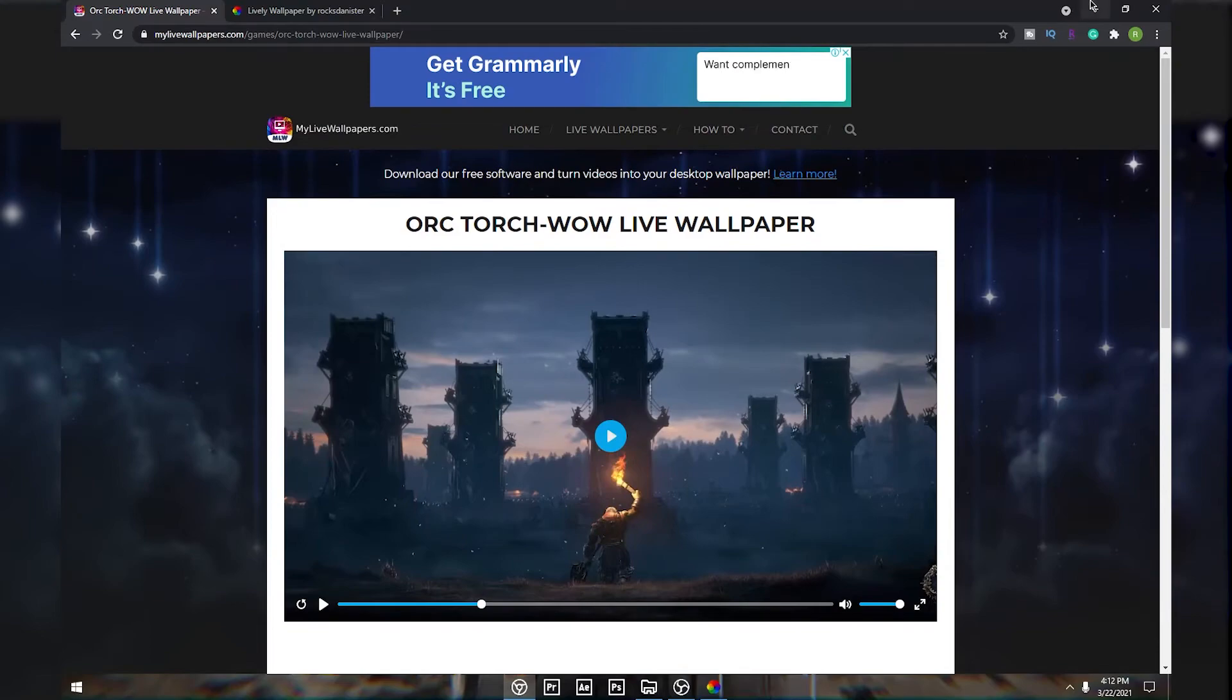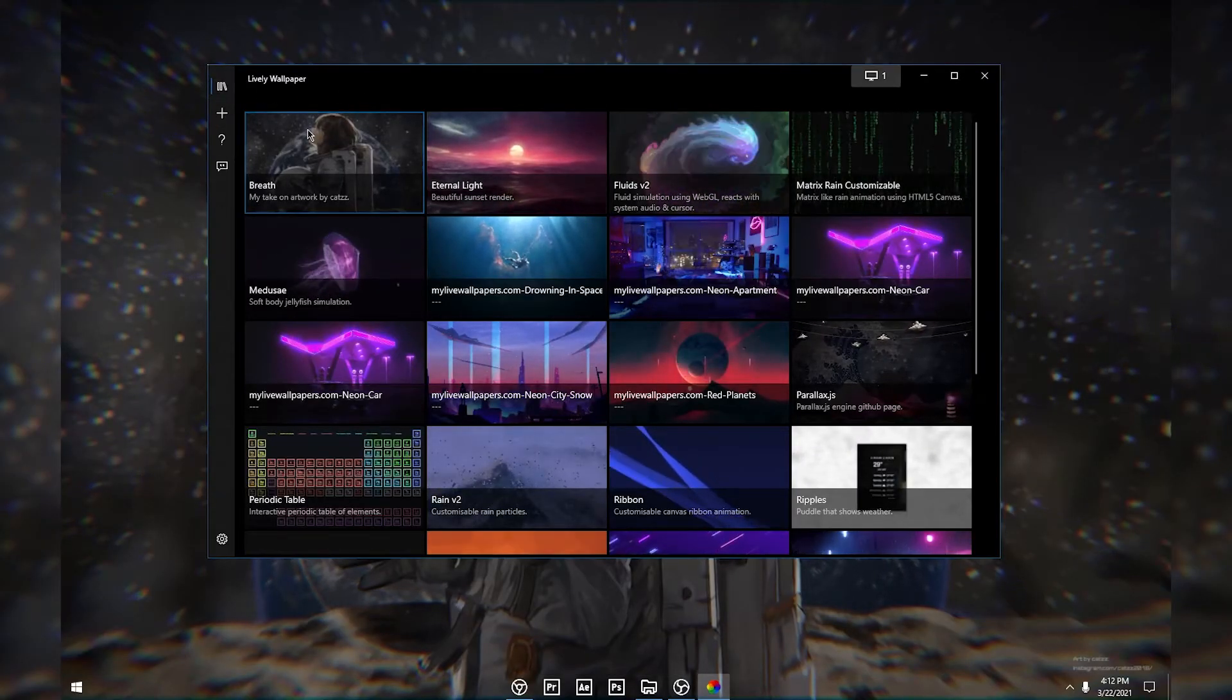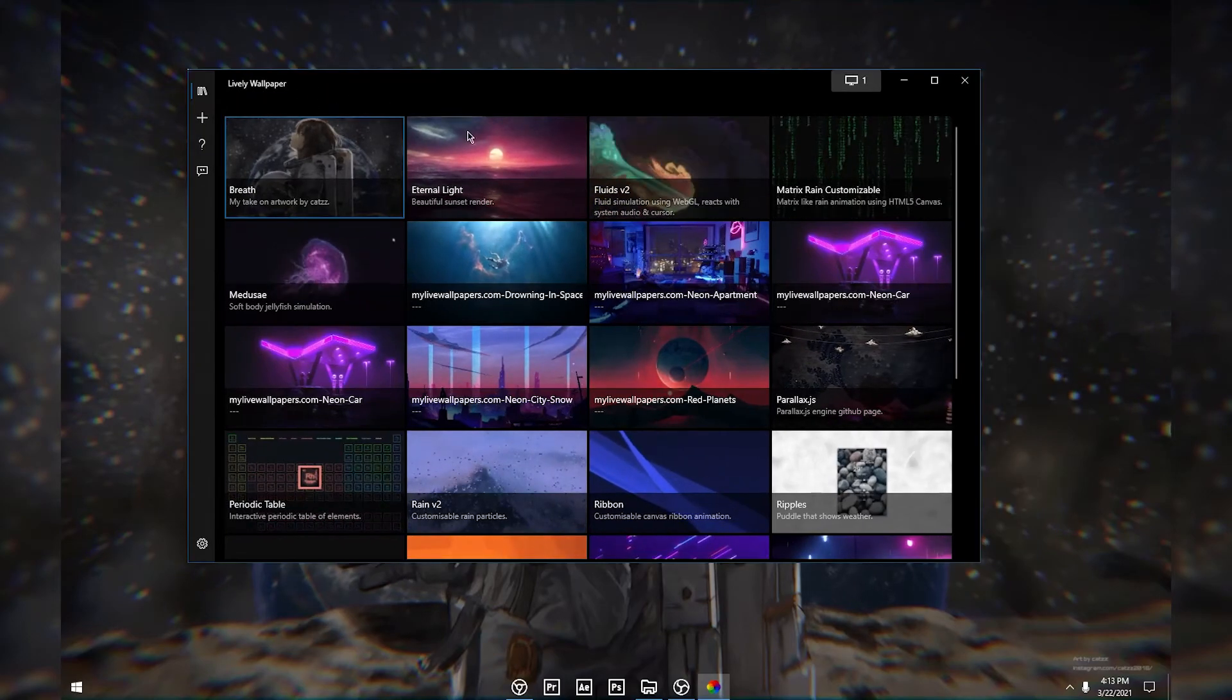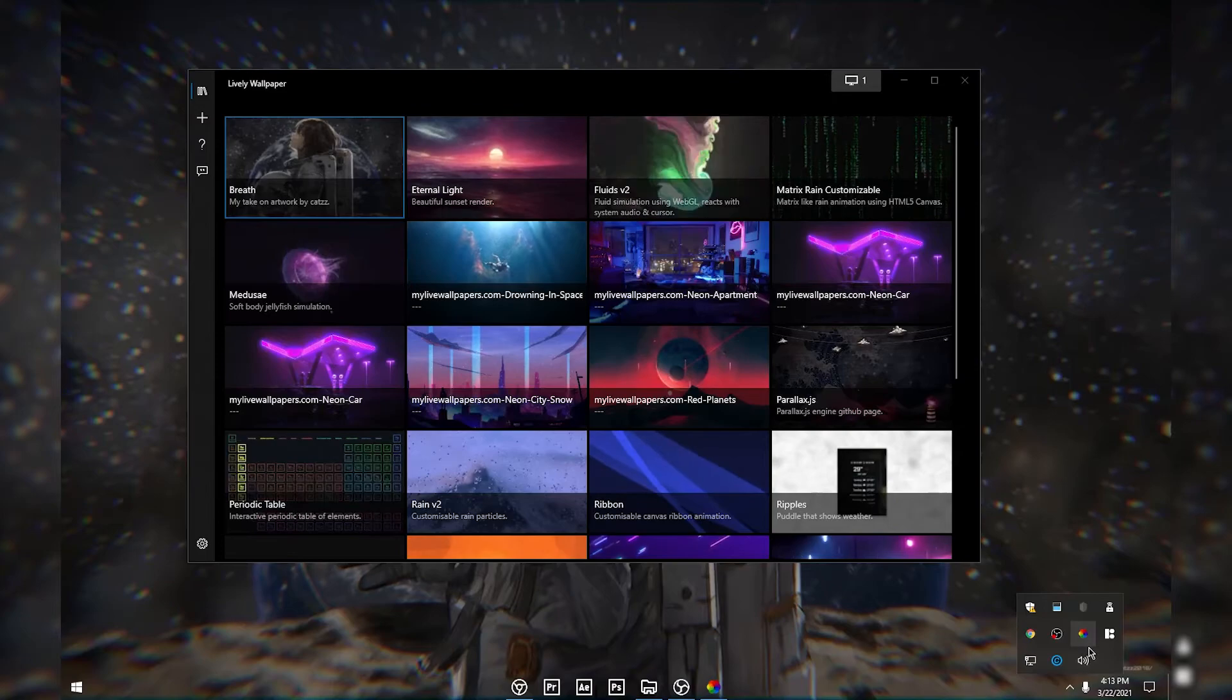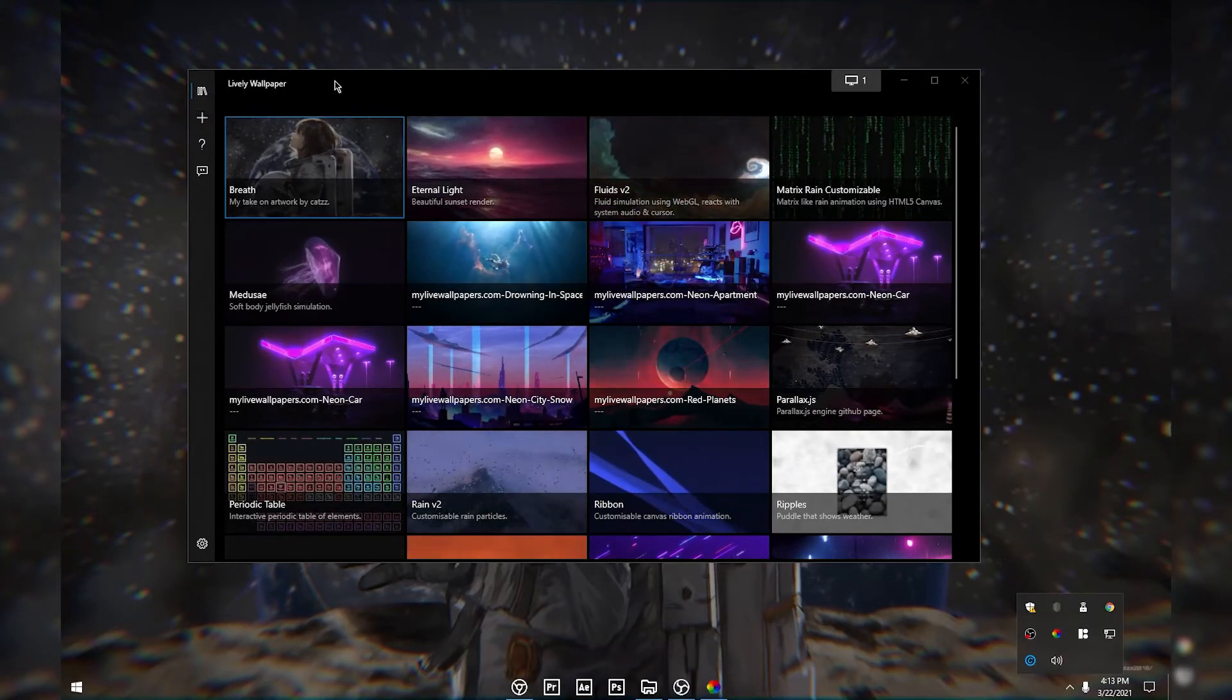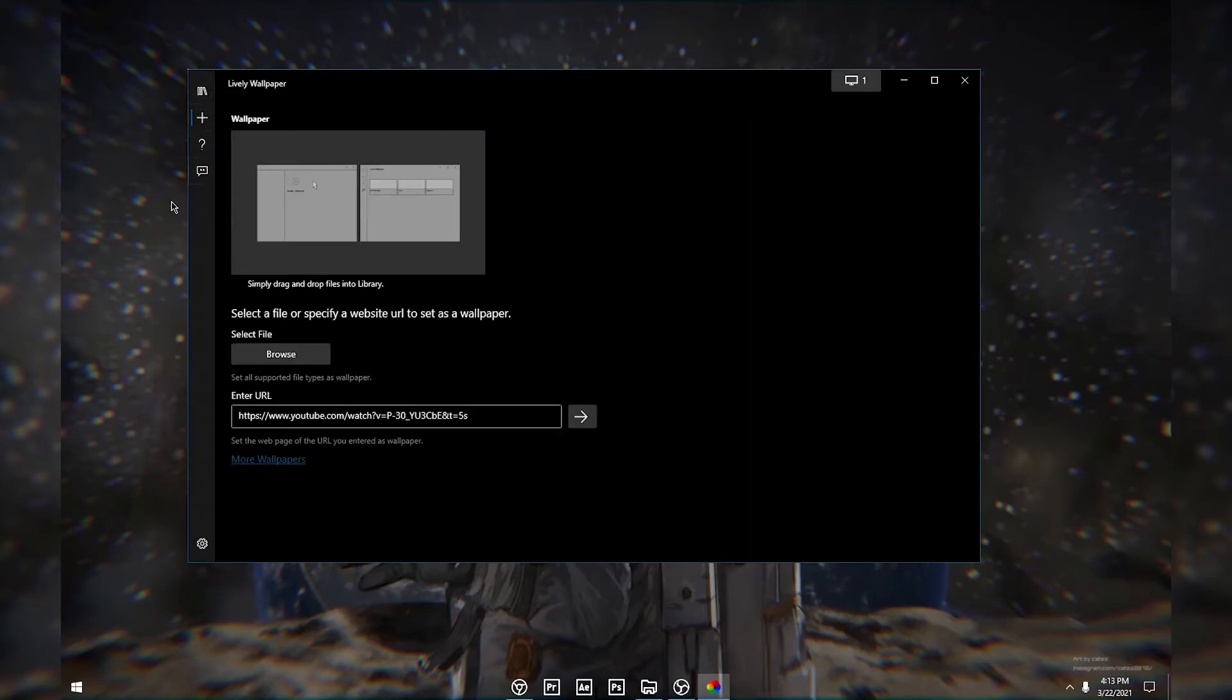Once you download it, all you want to do is click this plus icon. Make sure you open up your Lively Wallpaper by clicking this little icon which shows hidden icons, and double-click on this icon. After you open up the software, click the plus icon and click Browse.